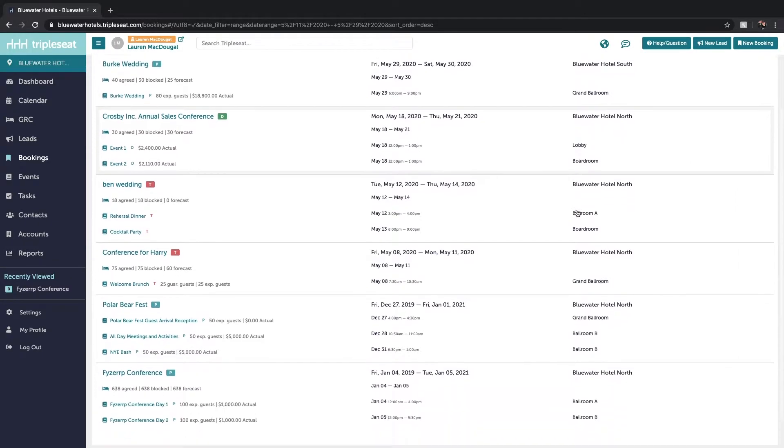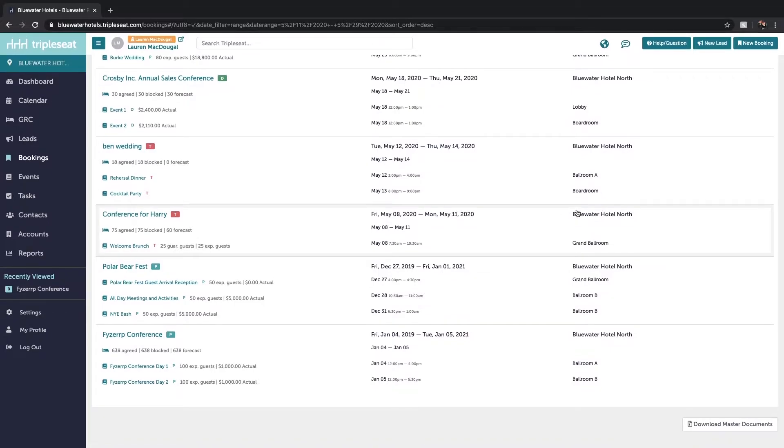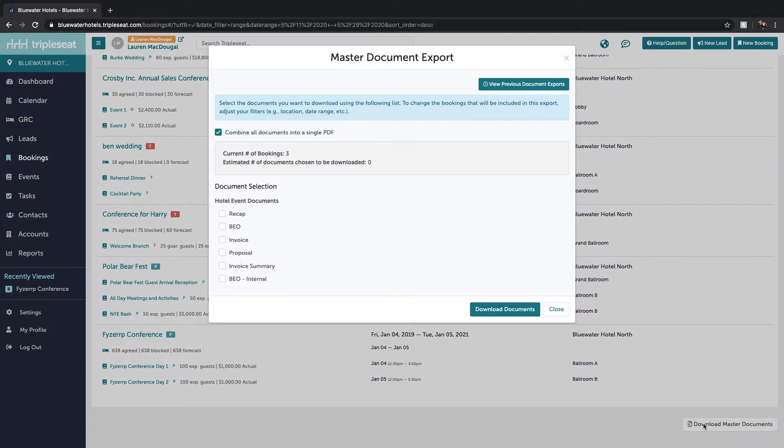Now that we've selected the date range and type of bookings we want to mass download documents for, we'll scroll down and on the bottom right click download master documents.